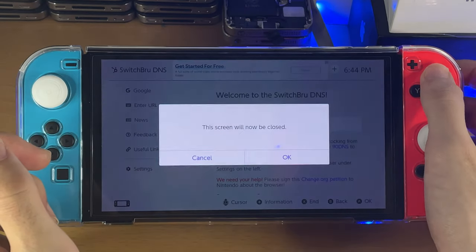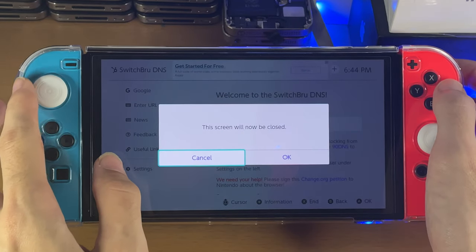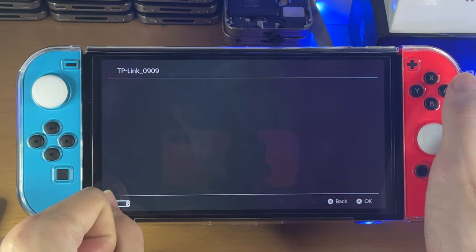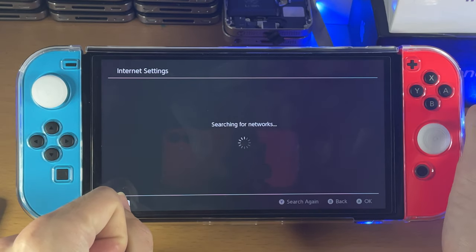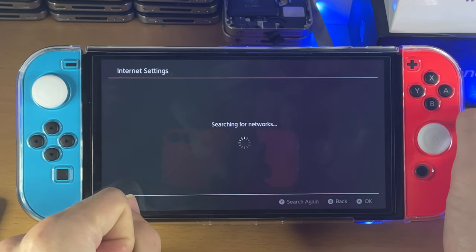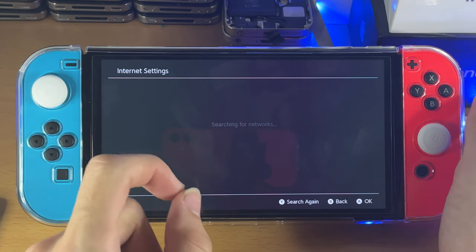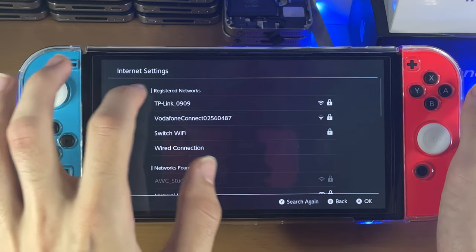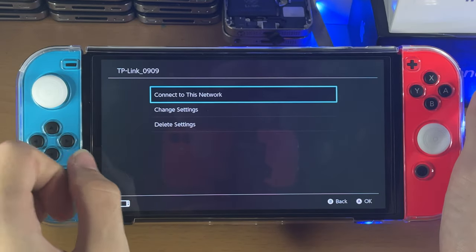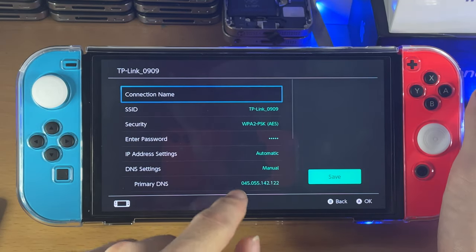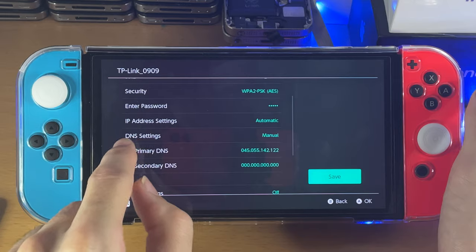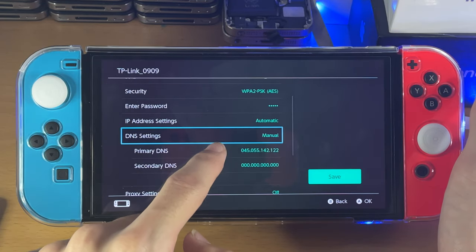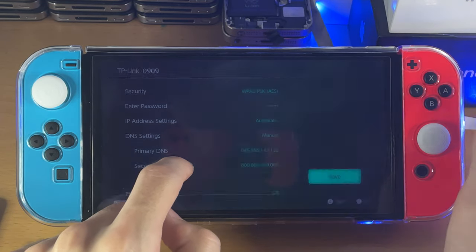Press X to end this and click OK. We'll just wait for this to do its thing. Once it's done, we just need to change the DNS server. Tap on that same Wi-Fi network, change settings, scroll down, and tap on DNS settings.